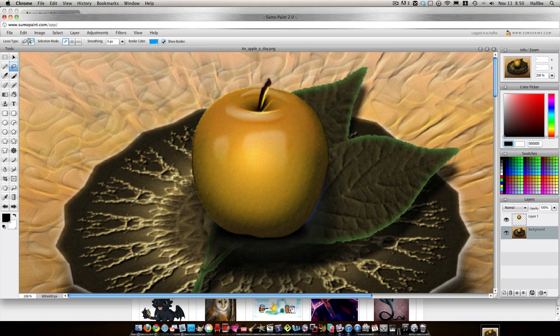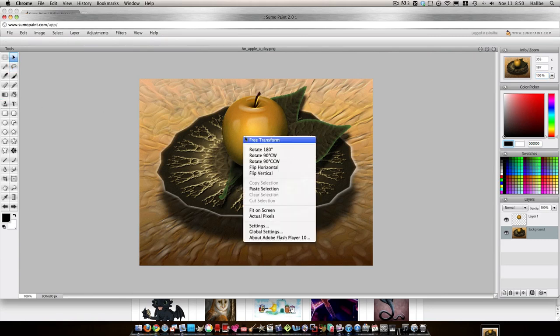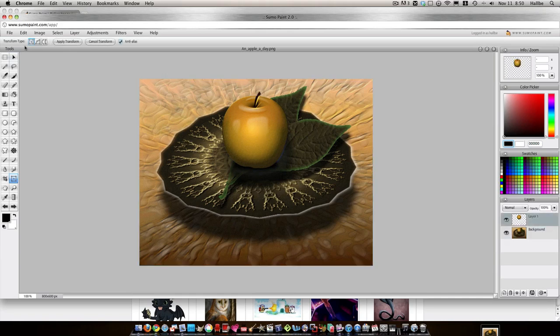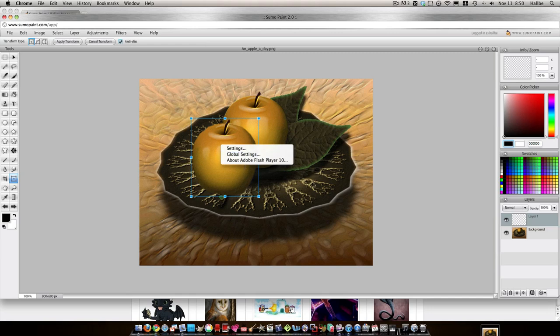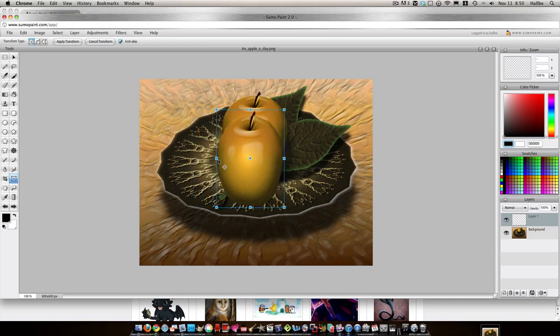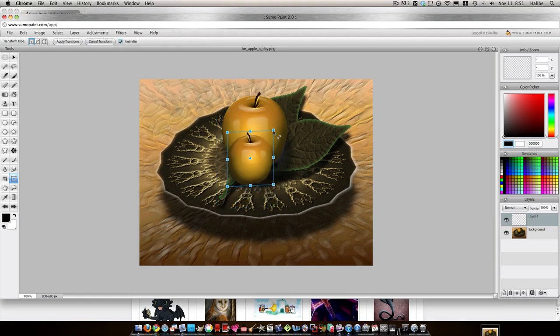So let's say I'm going to go ahead and shrink this down again to 100%. Let's say I have two apples on this plate. Oops. Wrong selection. Ta-da. And we can mess it up a little bit. Make it look a little bit different than the other apple.